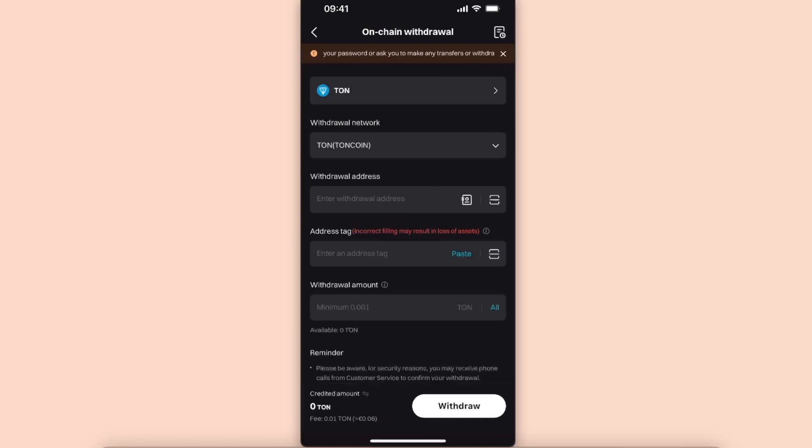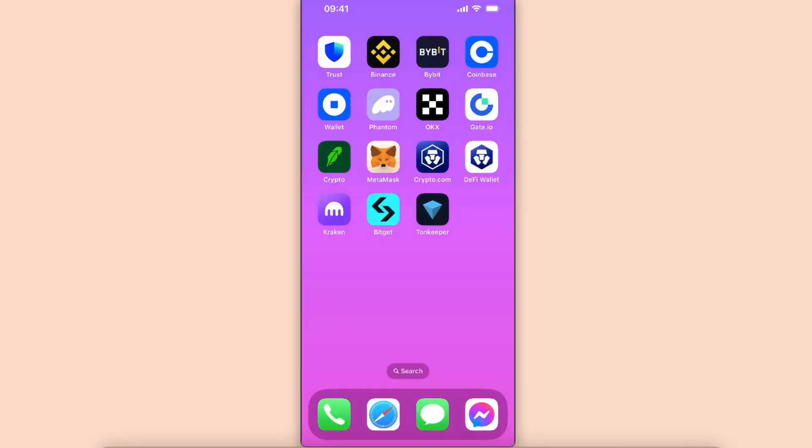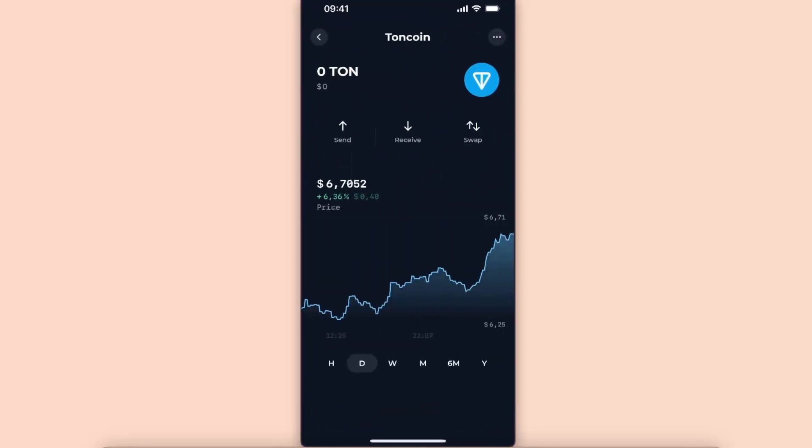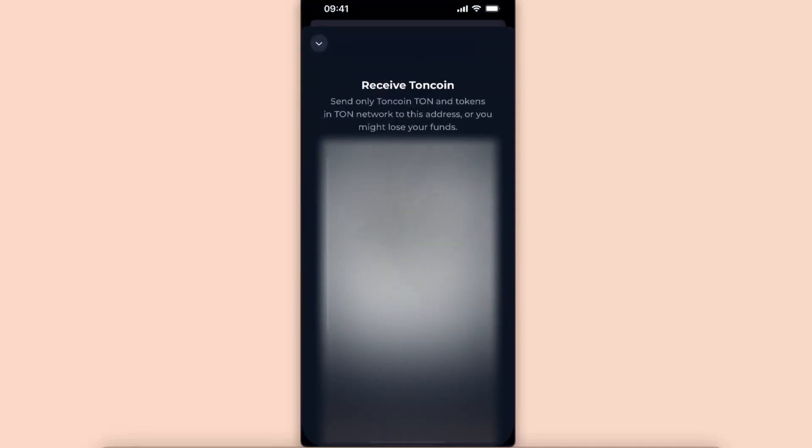You want to go ahead and enter the withdrawal address. You want to open up your Tongue keeper wallet. After that, just choose Tongue coin and click the receive button, and now you're going to copy the address which you see here.